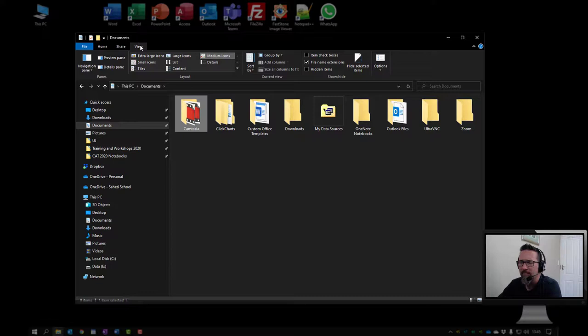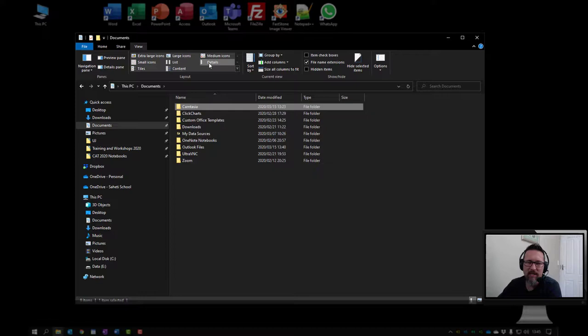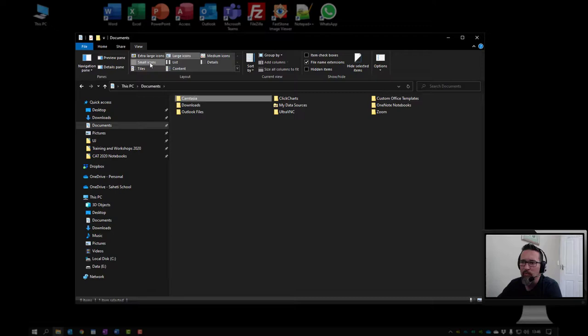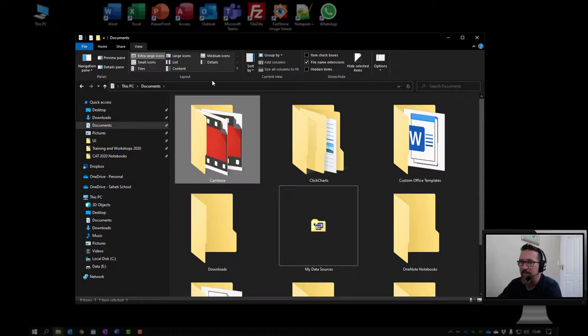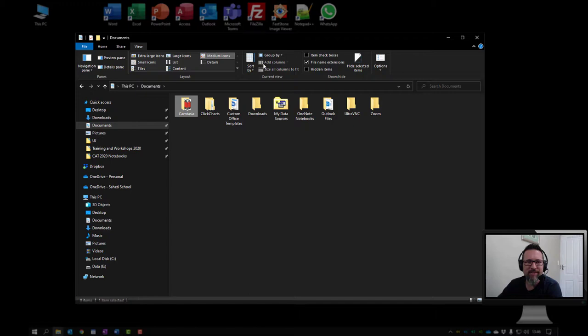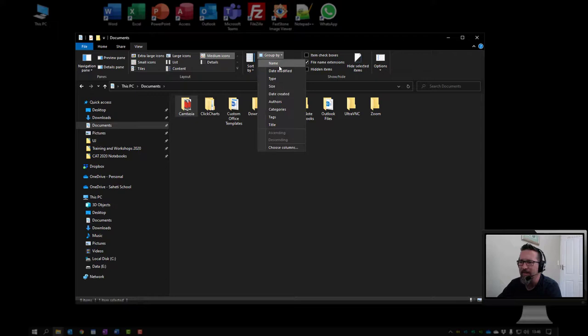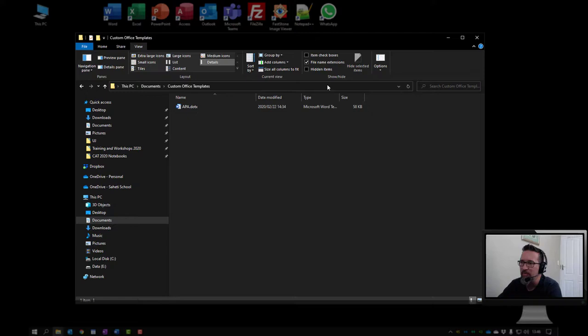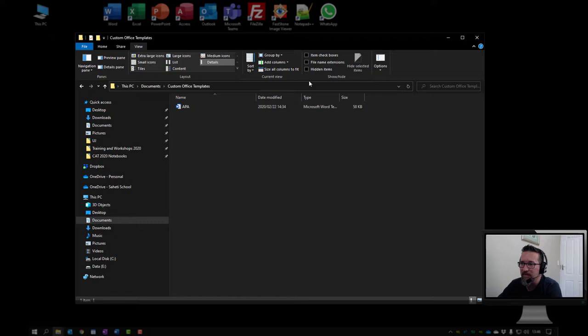I use this view tab quite a lot. You've got a couple of options here - you have a preview pane, a details pane. You can change the way you view the icons - click on details which gives you the name, the date modified, type of file. You can make it into a list, large icons, small icons, extra large icons, medium icons. You can group them, you can sort them. I can sort by name or date or type. This is quite a cool one - the file name extensions. I always have that on. So when you're looking at a file, if I didn't have file name extensions on I would just see APA. I know it's a Word document, but if I wasn't sure what kind of file it was, switch on file name extensions and it shows me that's actually a Word template file.